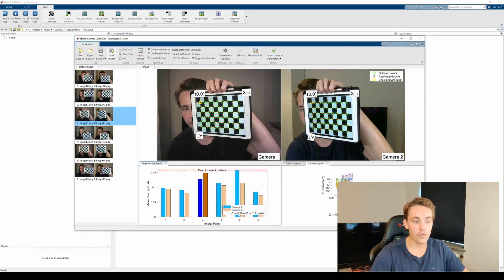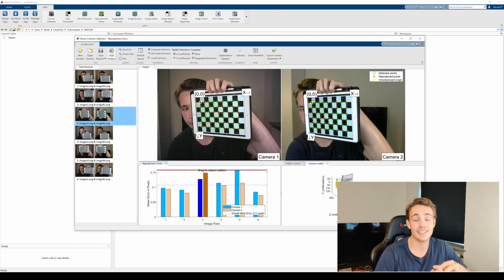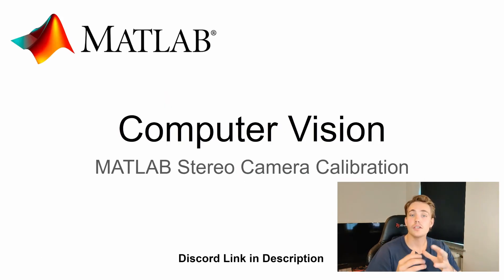The overall mean error here is 0.11 pixels, so it's actually really good camera calibration that we have done here in MATLAB.